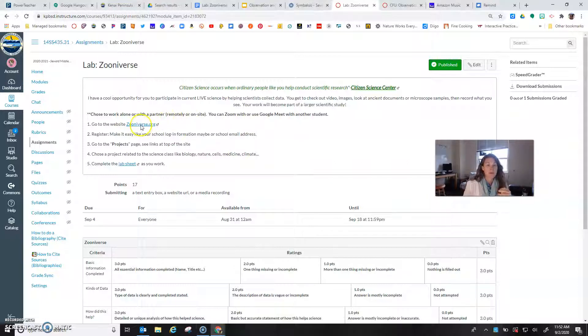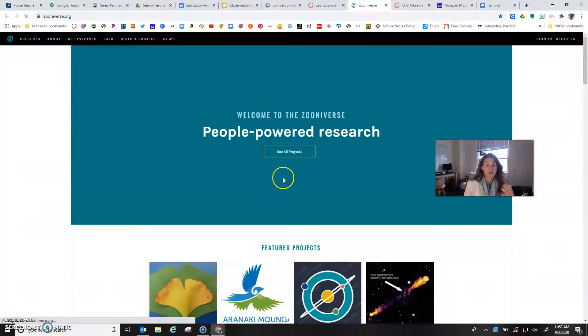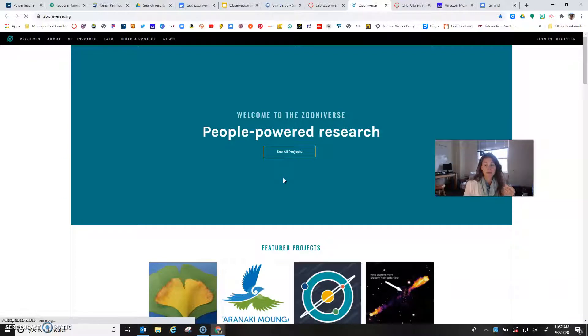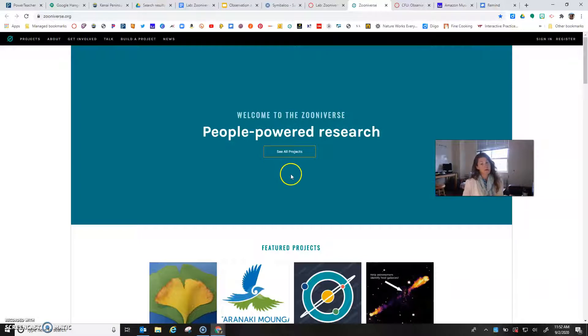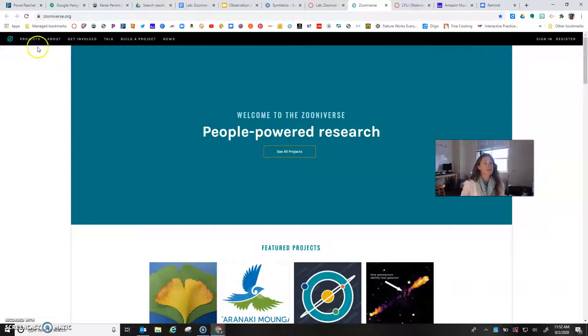At Zooniverse.org you will have the opportunity to contribute to live scientific research. You will be entering data into someone's research project, into someone's scientific study, so you're contributing and moving science forward which is really exciting.